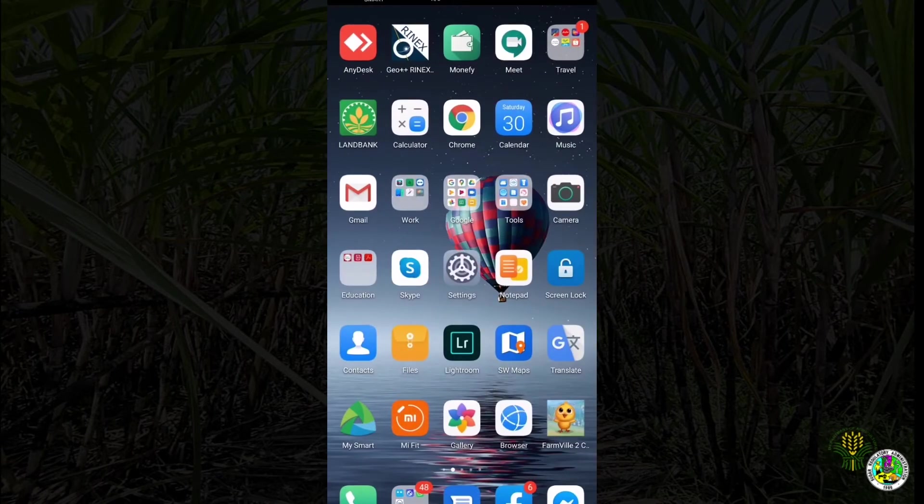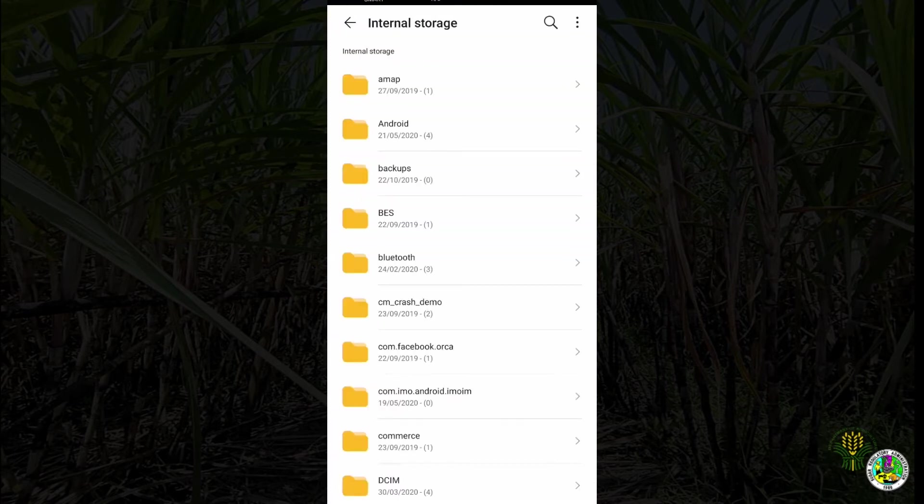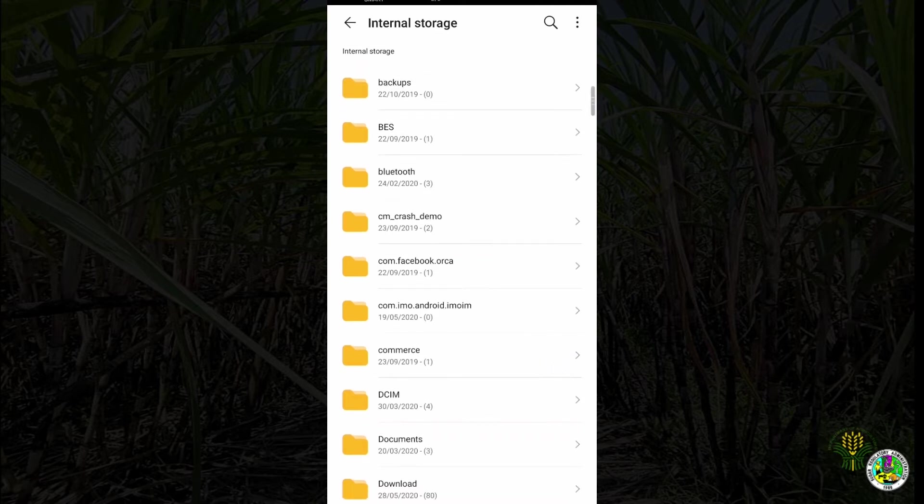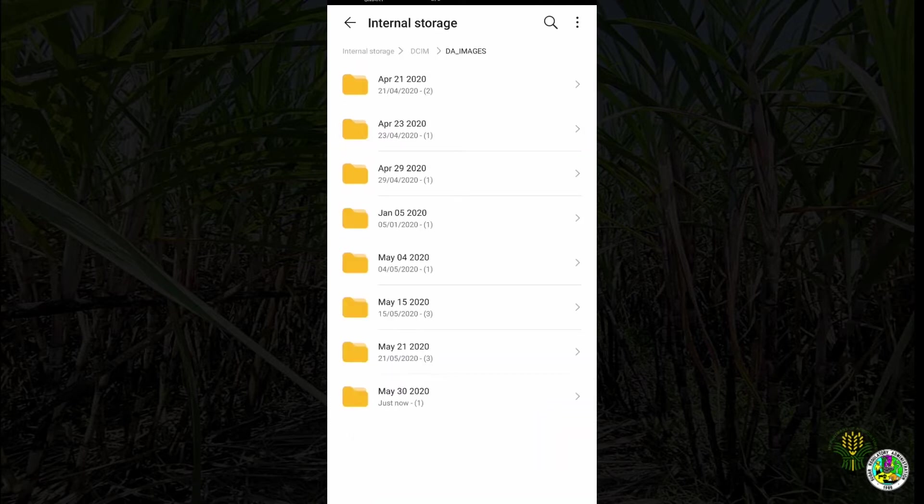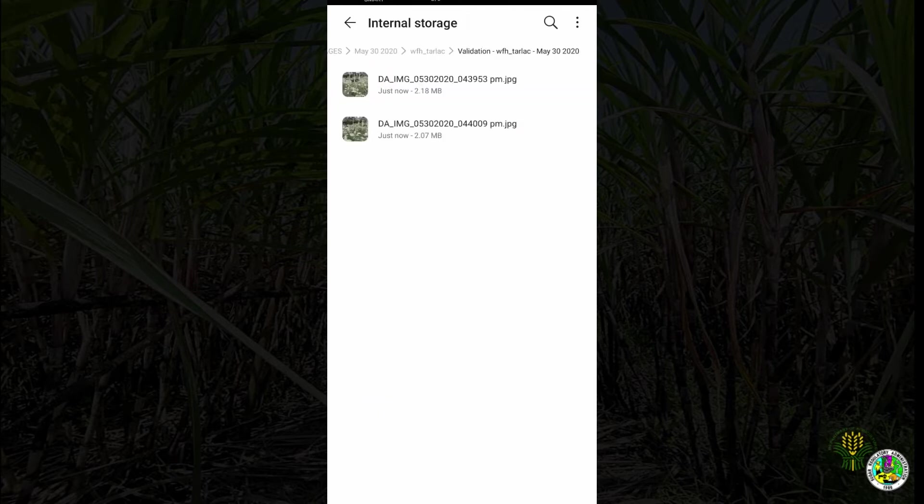Geotagged images are saved on your device. In this case it is located at the internal storage of the device under DCIM folder, DA_images. Images are organized based on the date of capture.